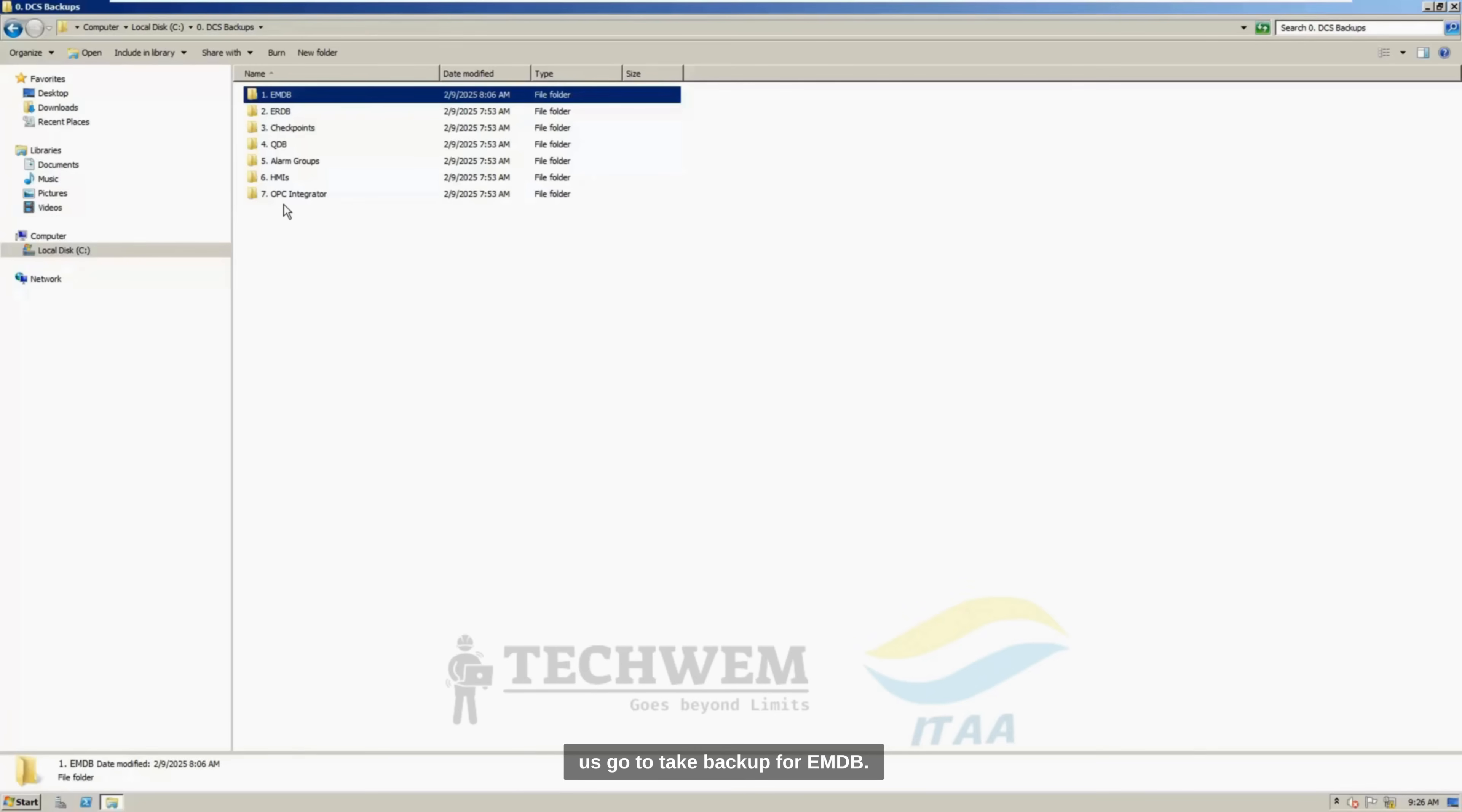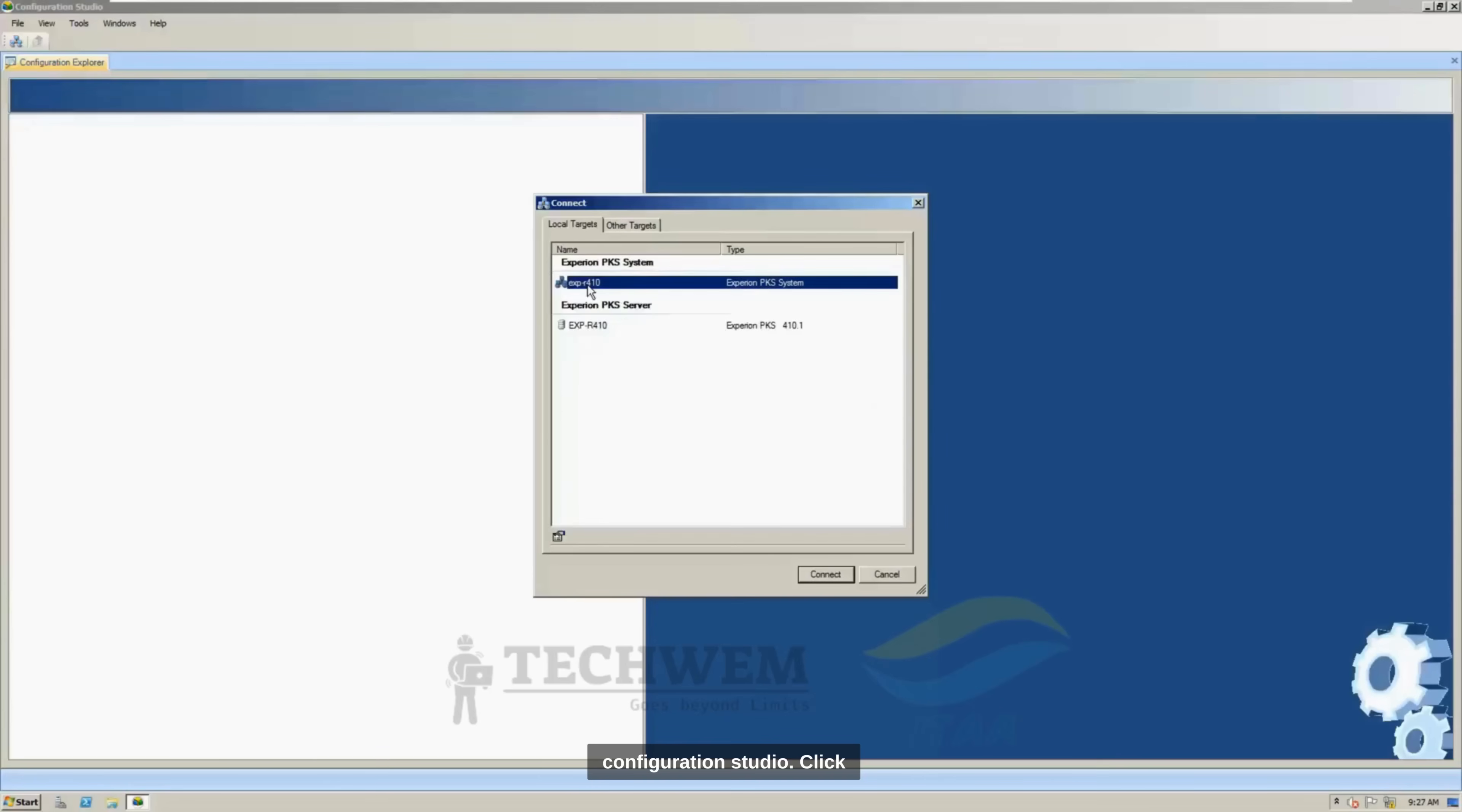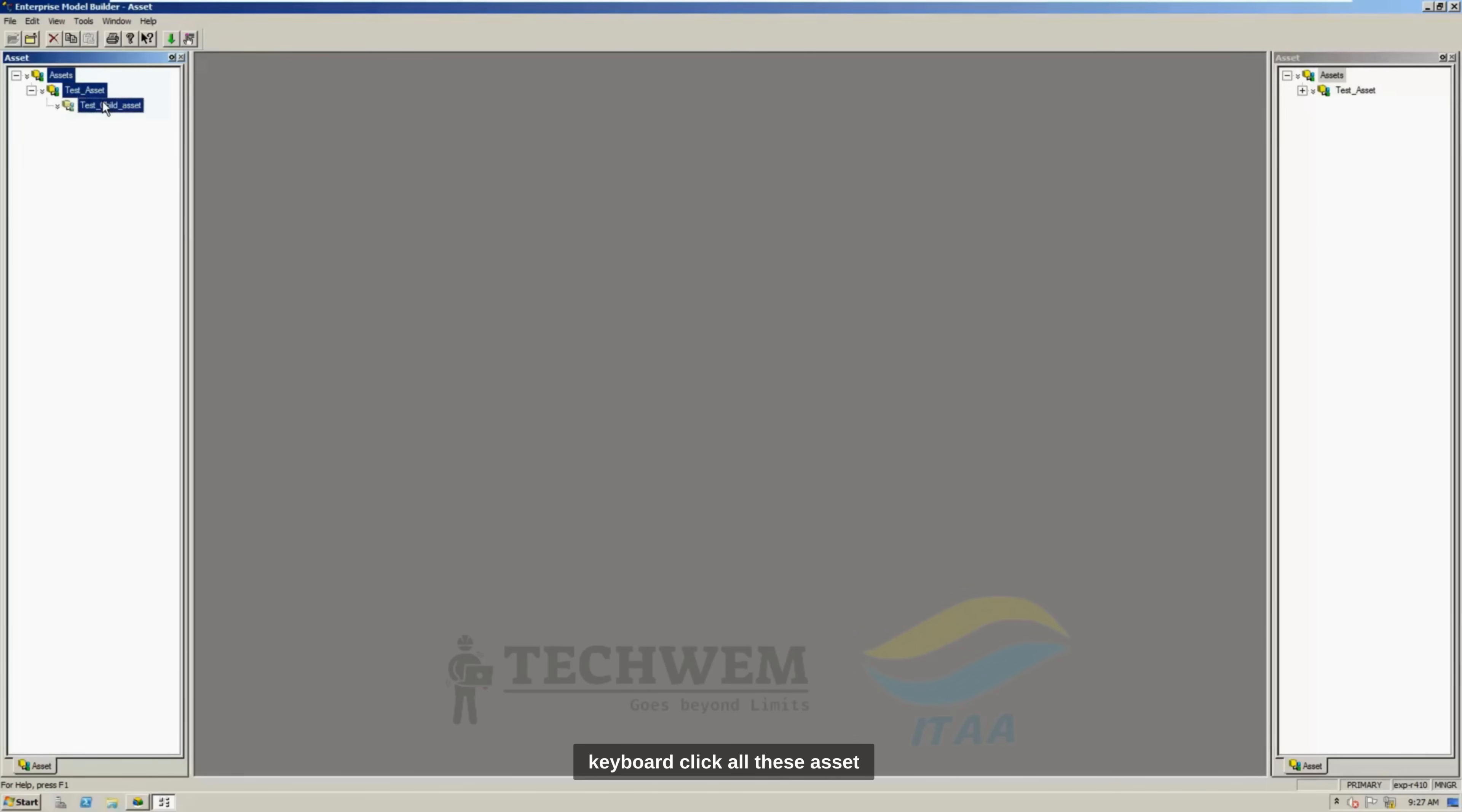Let us go to take a backup for EMDB. And to take the backup for EMDB, you have to open Configuration Studio. Click on system option. On right side in system task, click Configure Assets for the system.